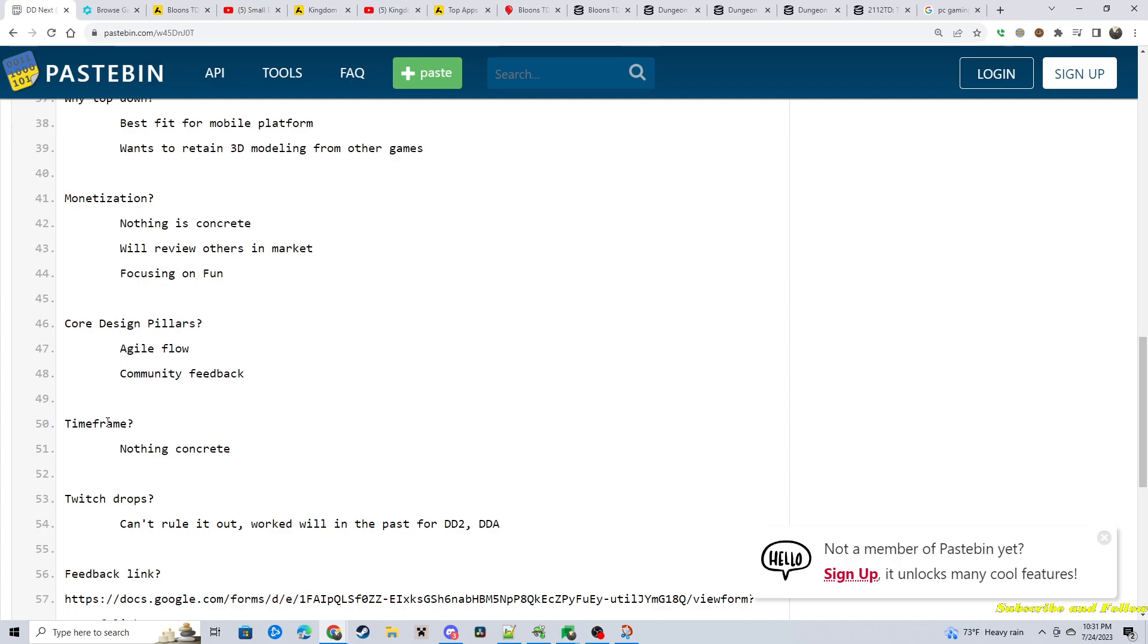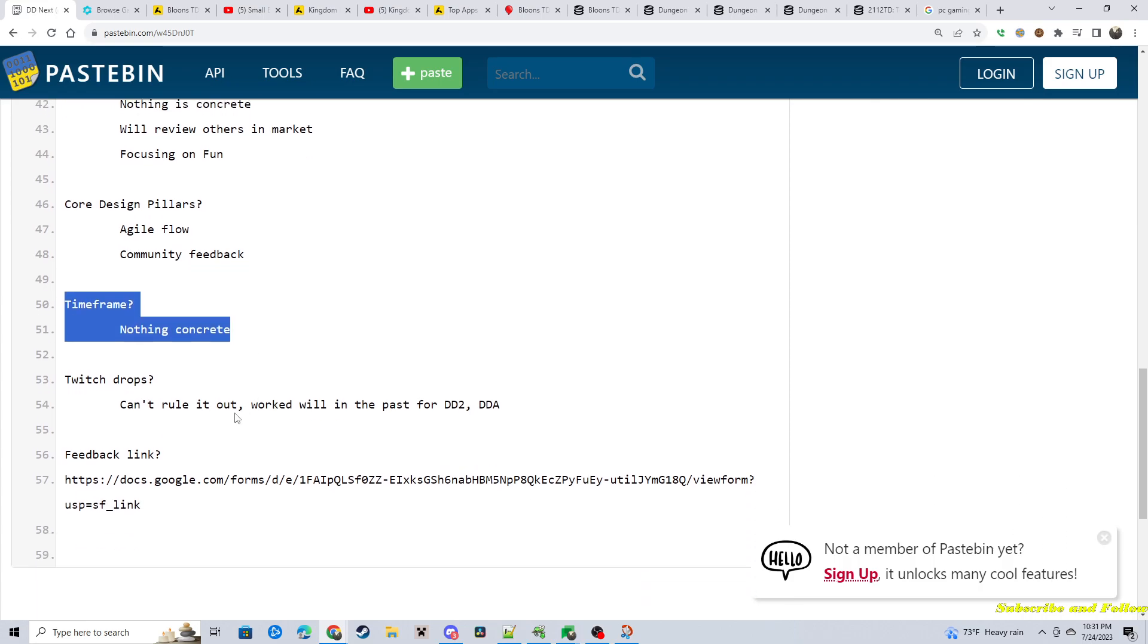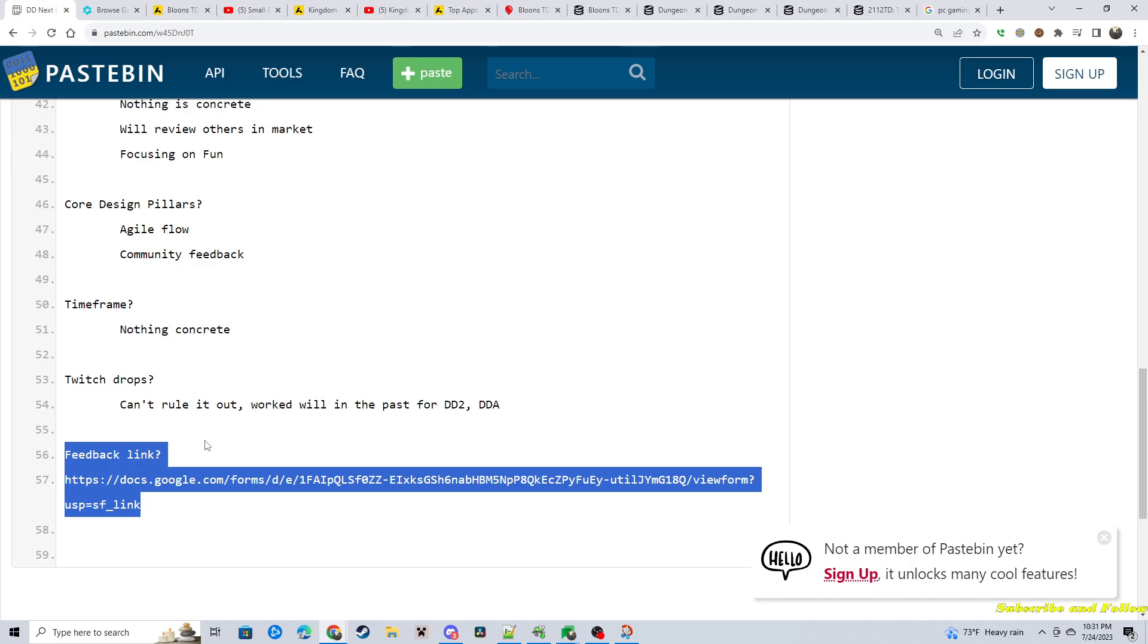Time frame. Nothing concrete. They said something about the next three months to six months. They could have maybe a beta to play or something along that. But I wouldn't hold anything until it was just announced. Another person brought up Twitch drops. And it seemed like that was an idea, light bulb moment. They're like, oh, yeah, that worked in other games. We can't rule it out. And talking about community feedback, here's the link for it. I'll add that in the description below.